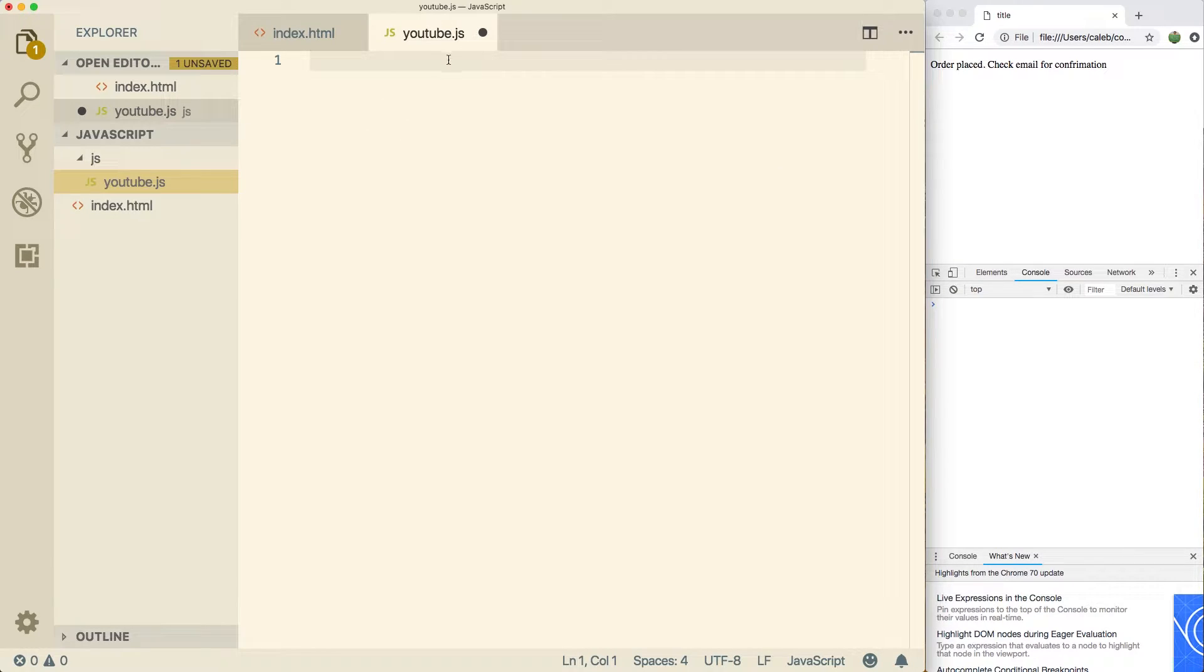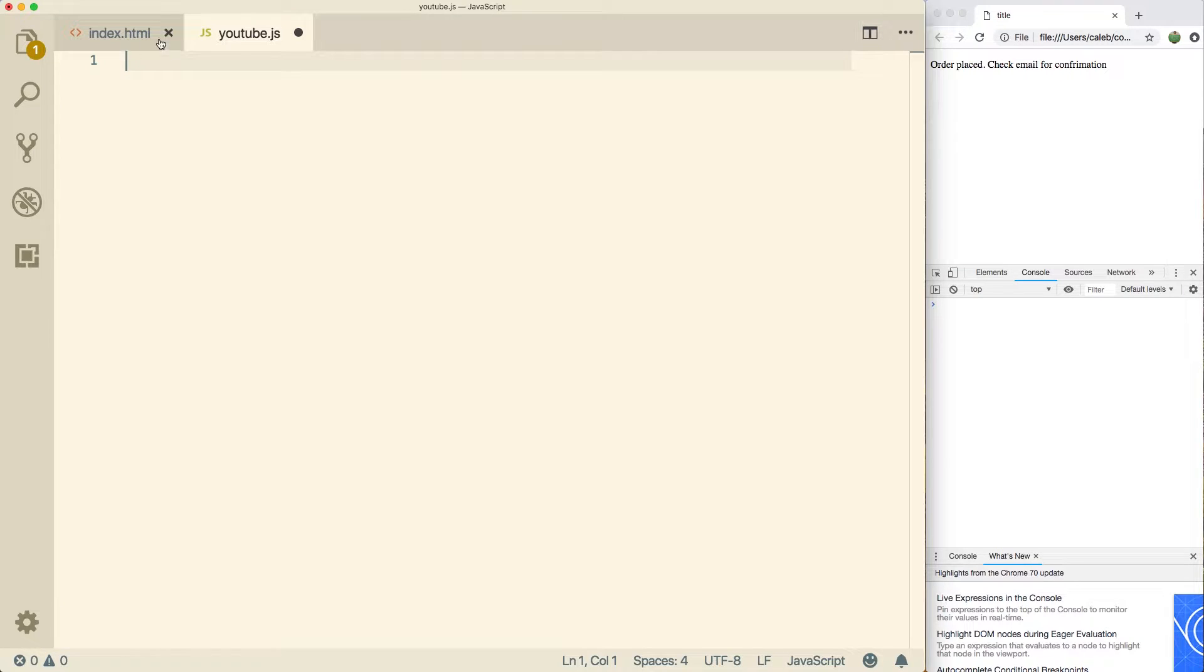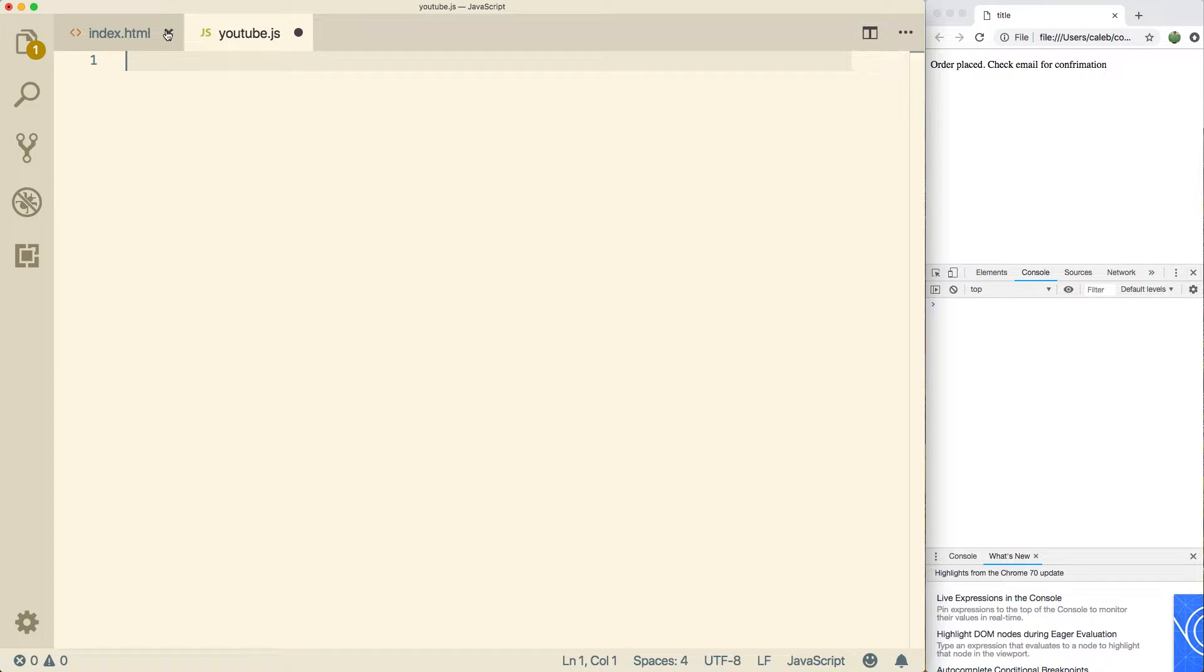So since we're going to be focusing in the JavaScript file, I'm going to be closing this Explorer and xing out of the index.html. All you got to know is that we're including this JavaScript file over there.